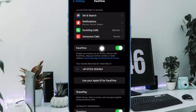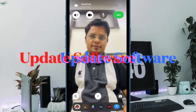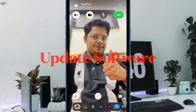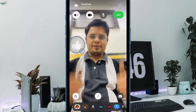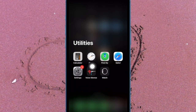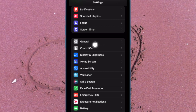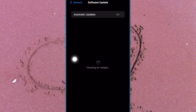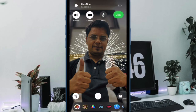And finally, I would recommend you to update the software on your device, as there is a high chance that a software bug might be behind the whole chaos. To do so, open the Settings app on your iPhone or iPad, tap on General, then tap on Software Update, and download and install the latest version of iOS or iPadOS.